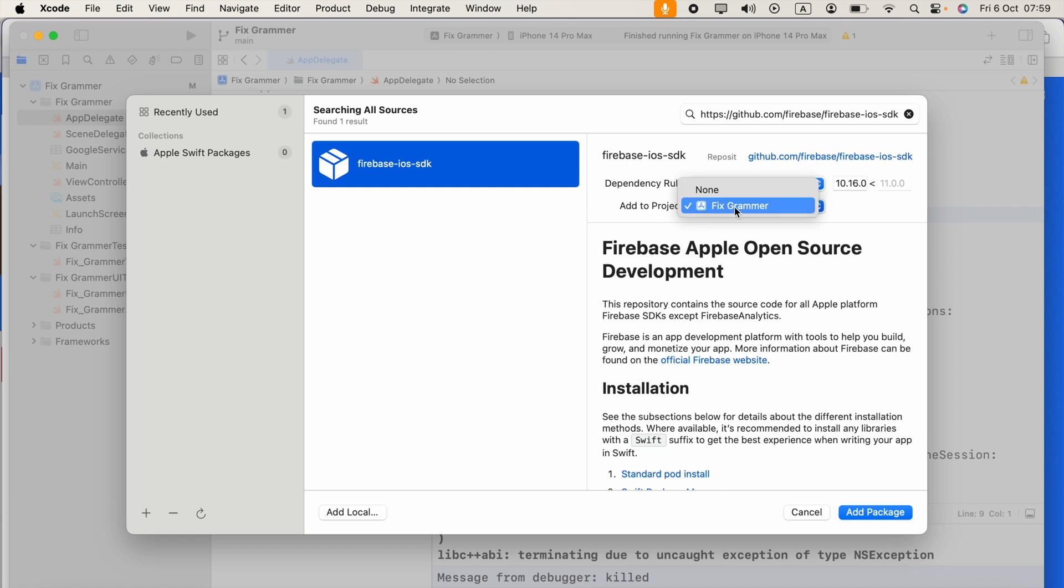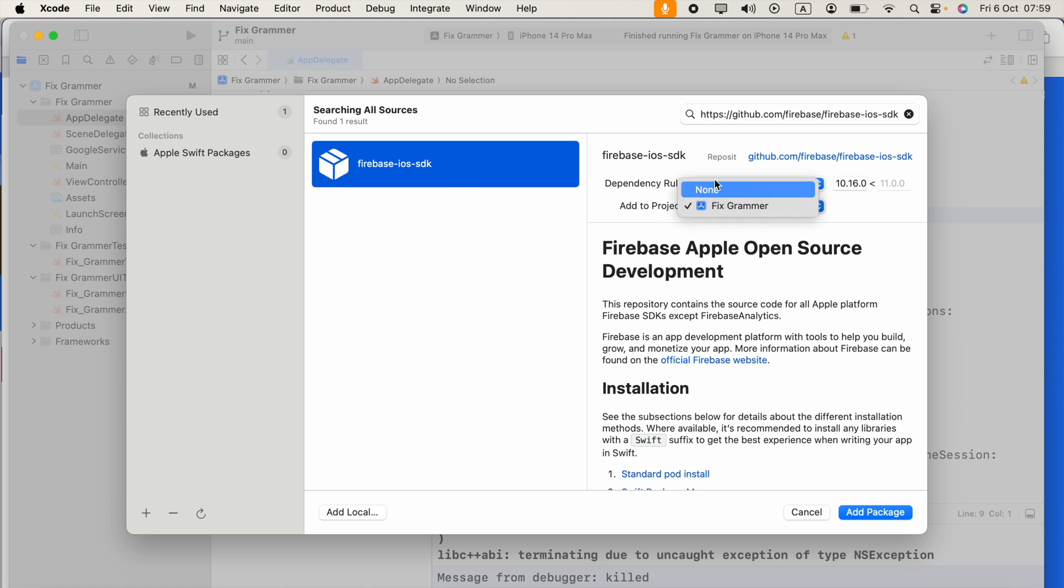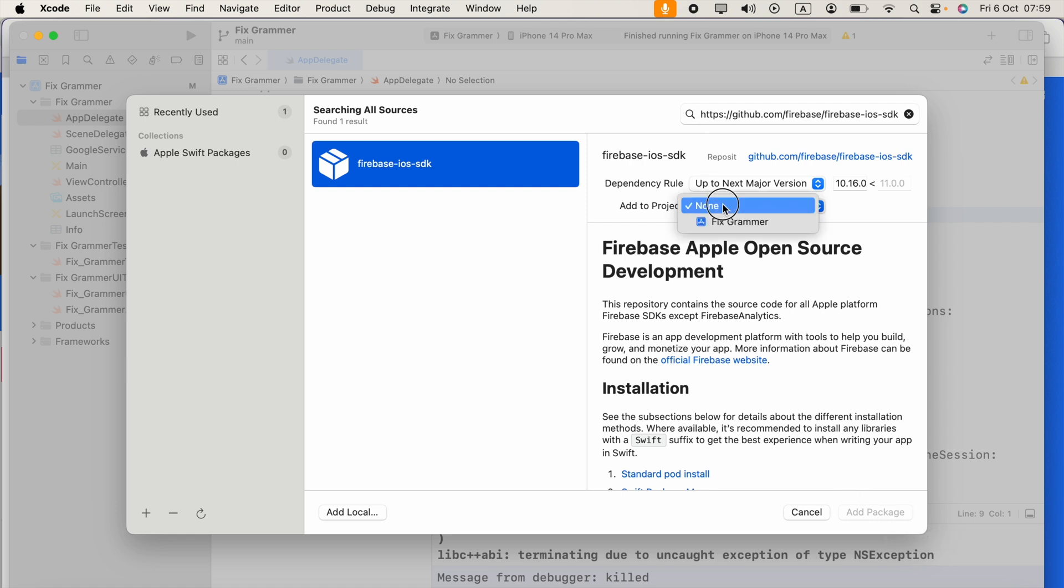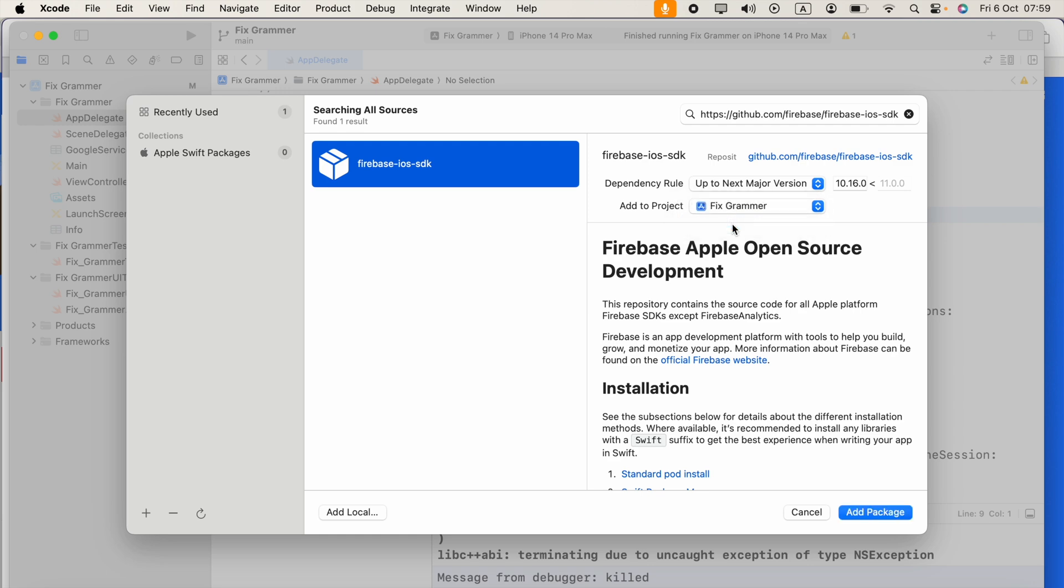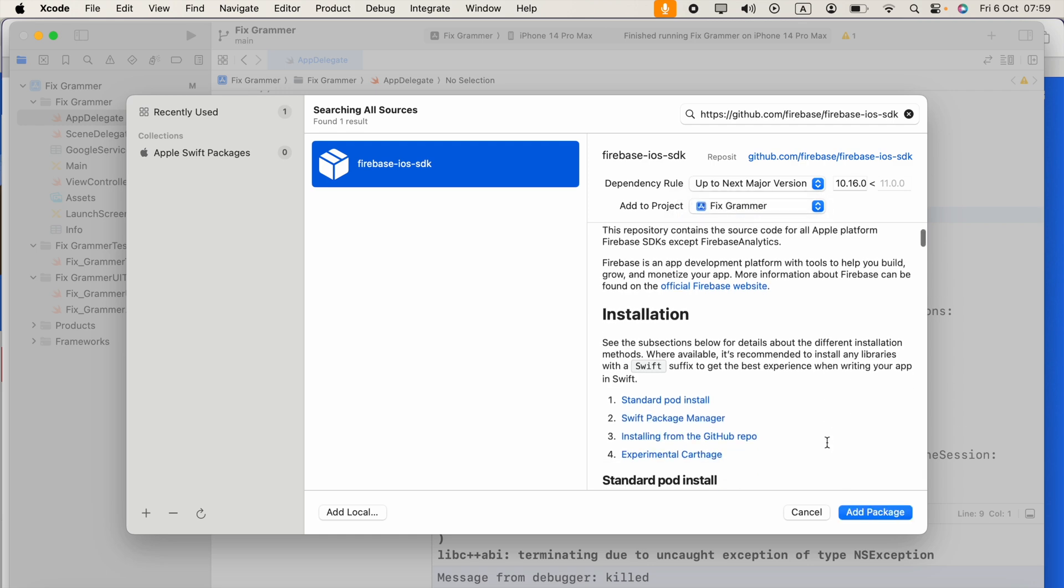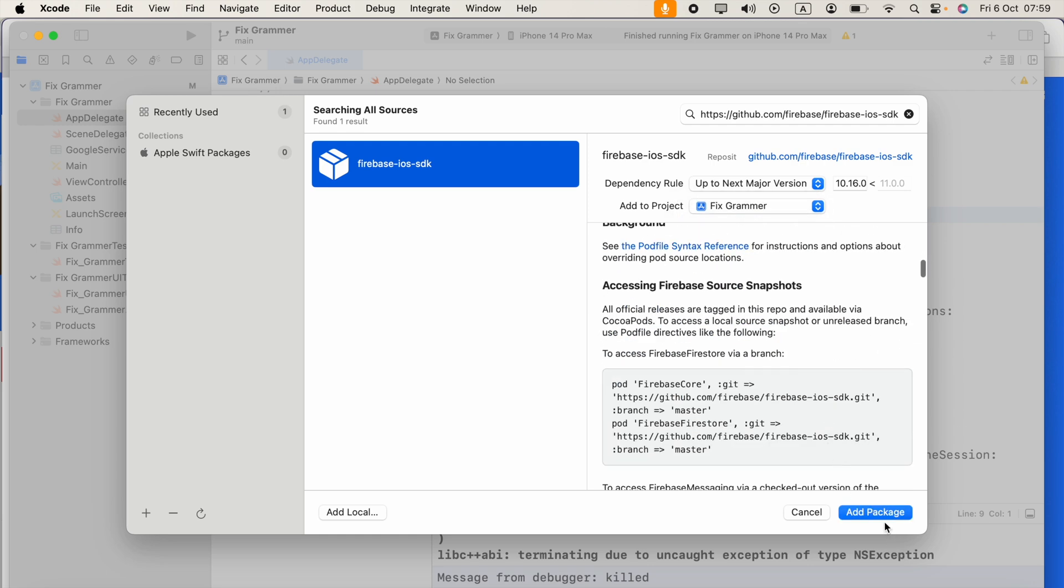Because if you are using CocoaPods, none will be selected there, so the add package button is disabled. You have to select your project name, not Pods. So click Add Package.